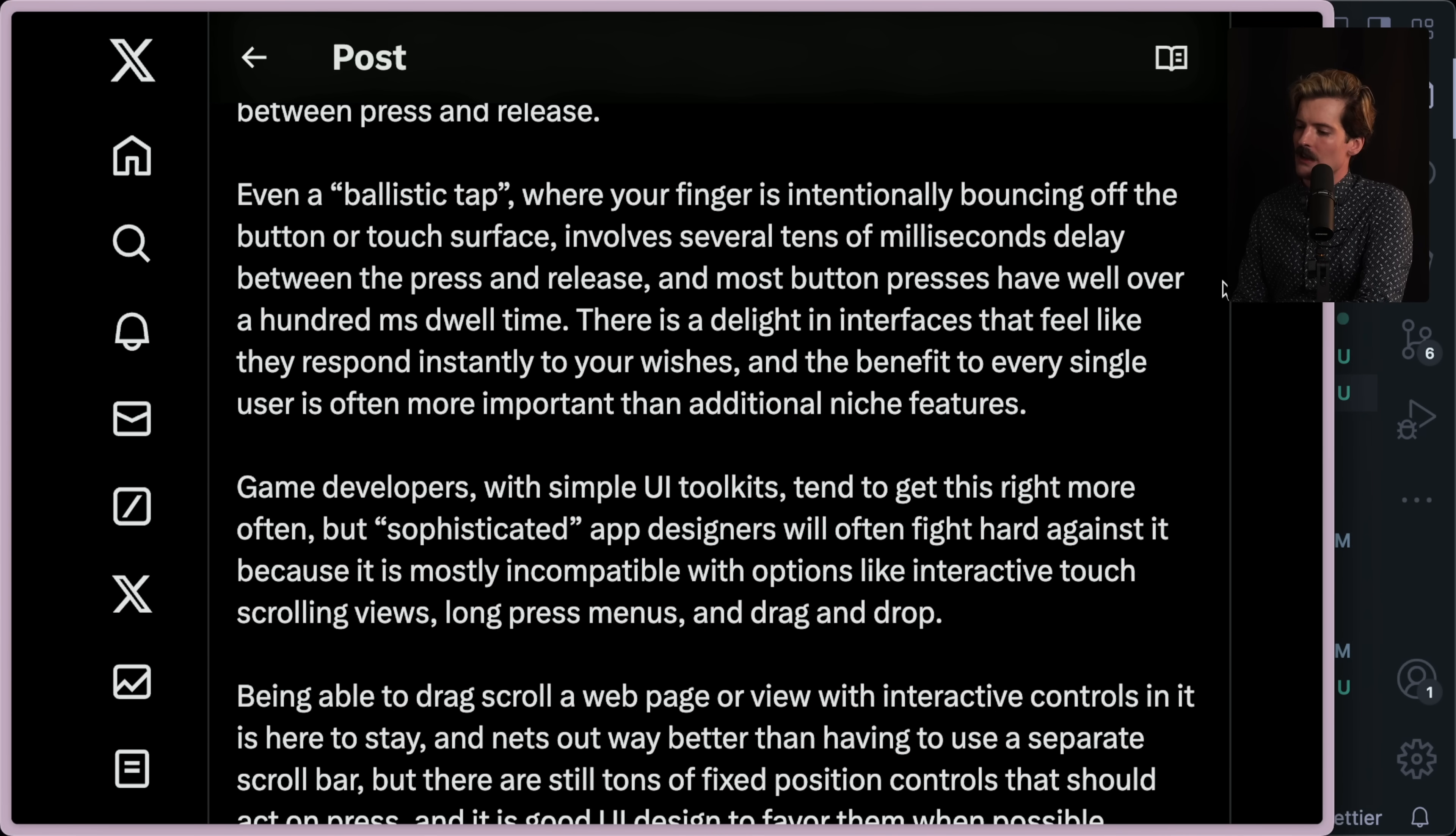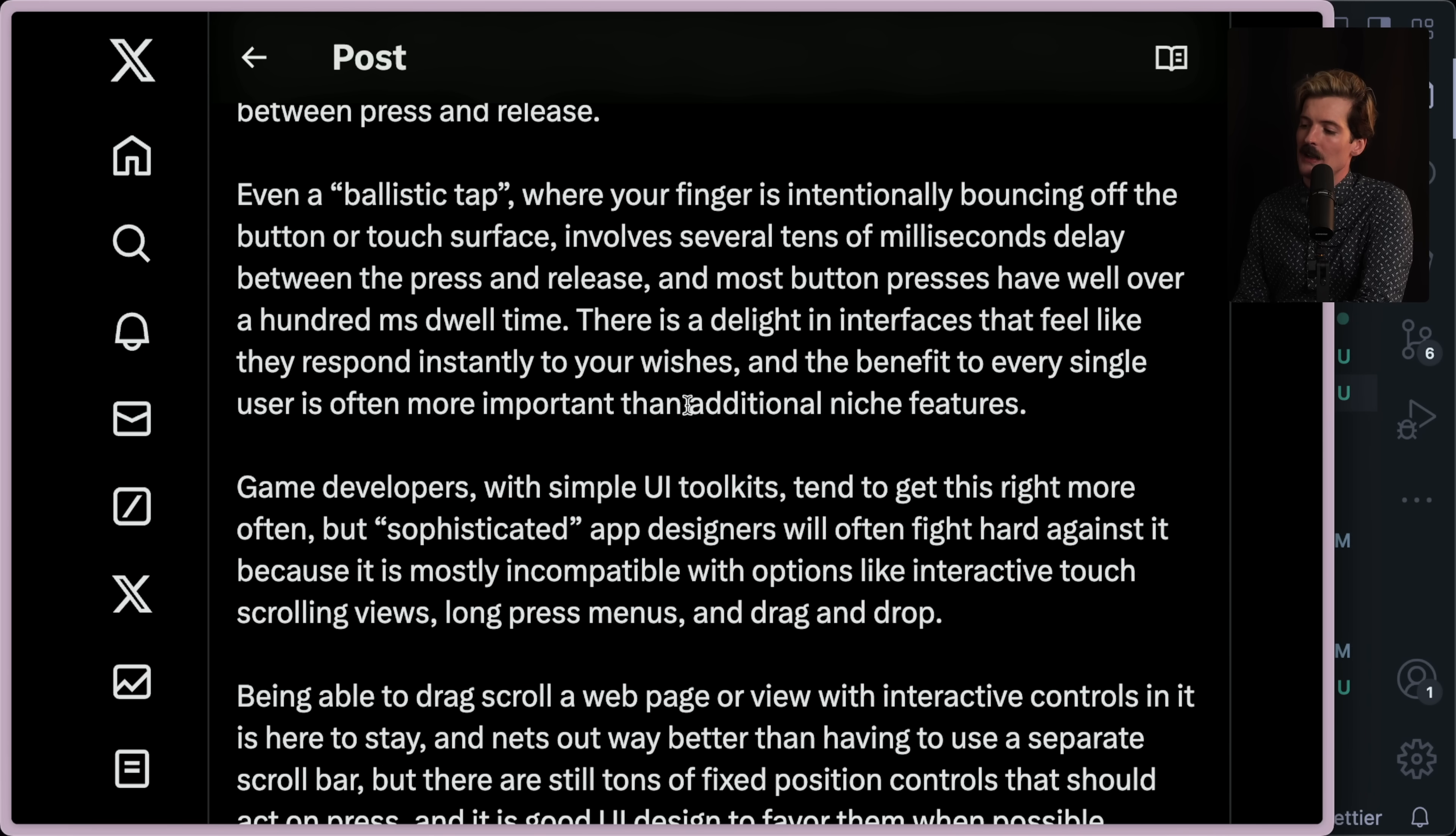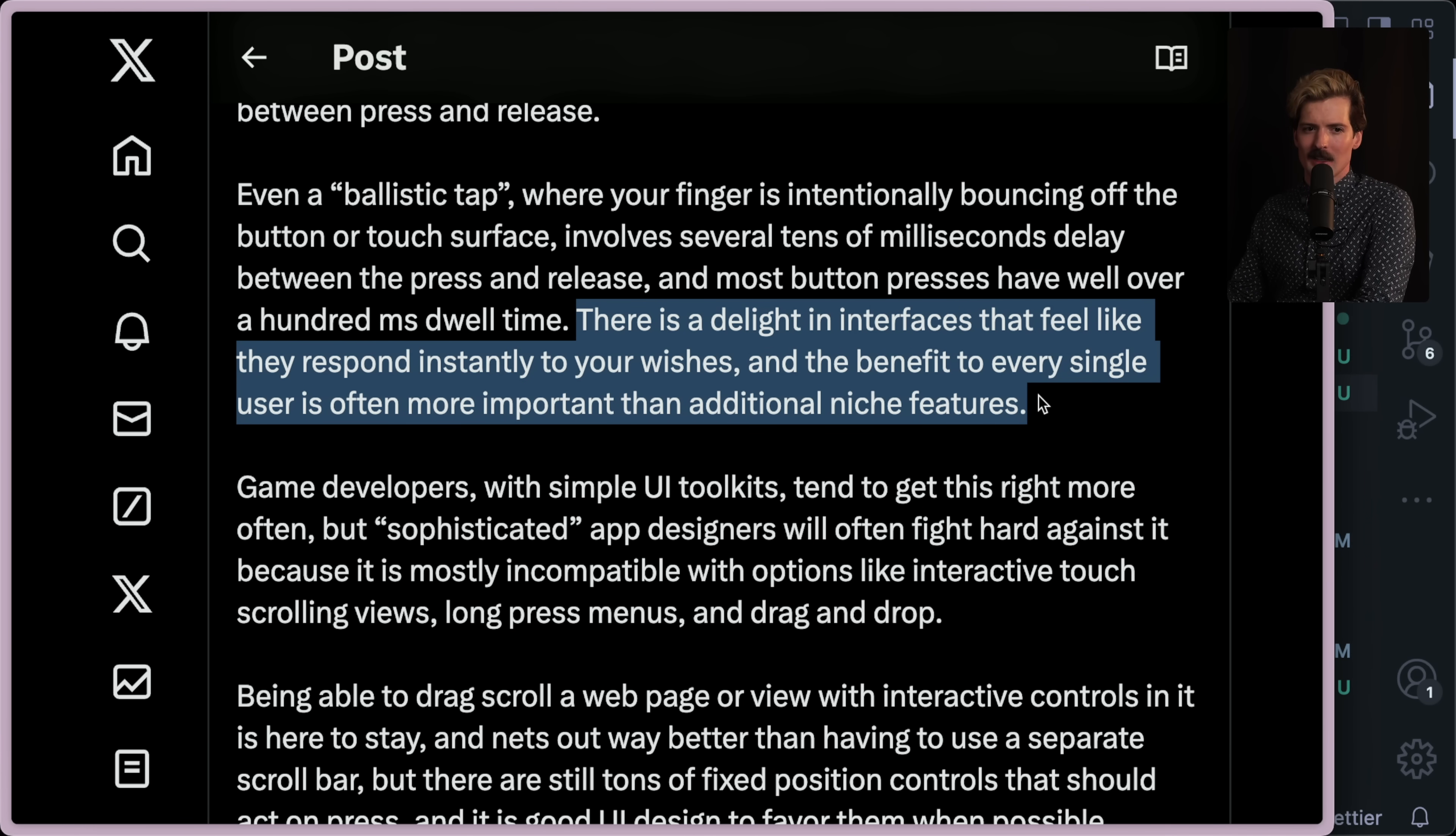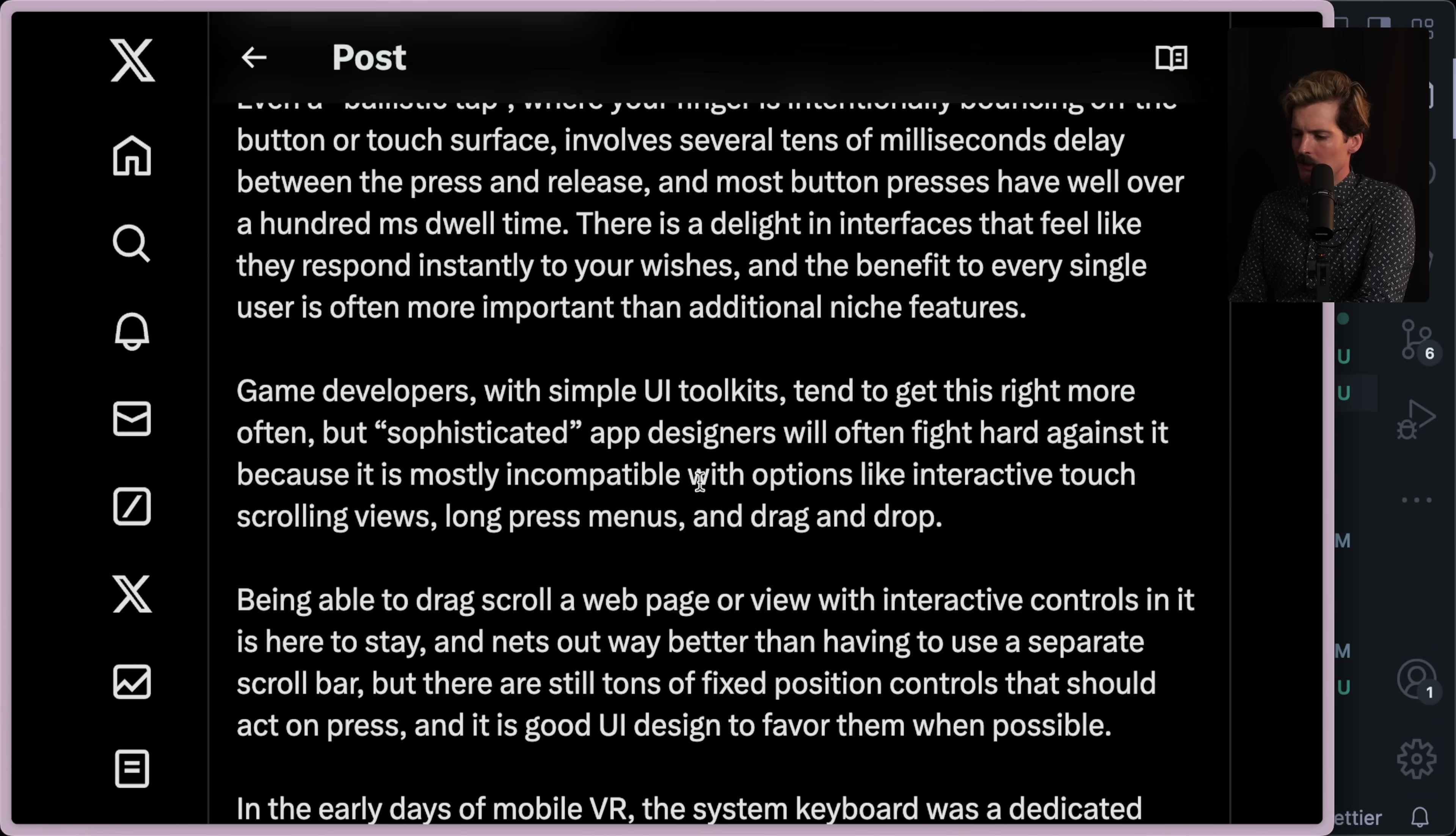There is a delight in interfaces that feel like they respond instantly to your wishes. And the benefit to every single user is often more important than additional niche features. Yeah. He leans a little harder than I do in the make everything really pleasant thing. Meh. Checks and balances, benefits and negatives.